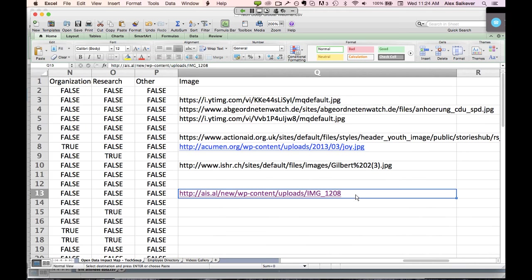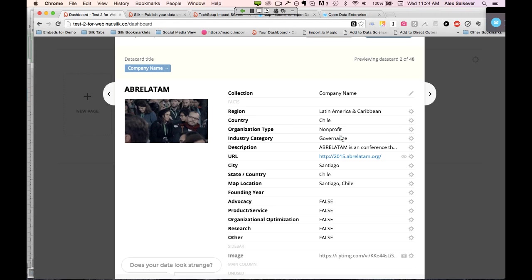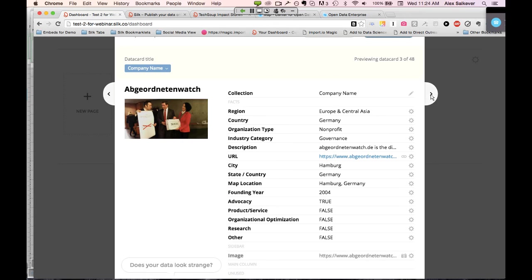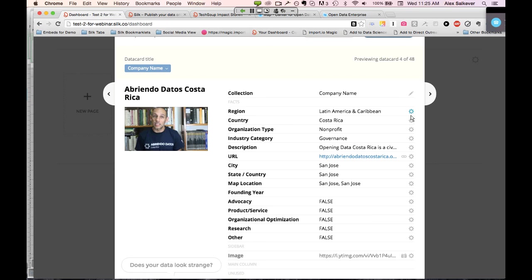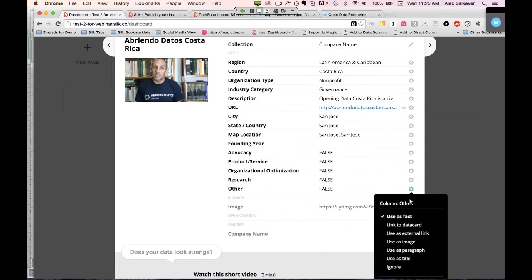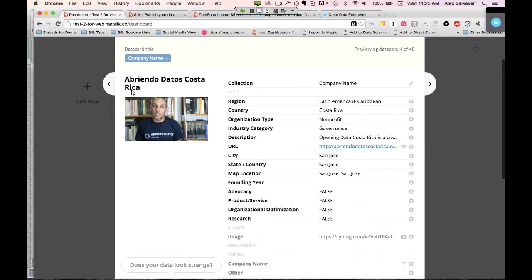I'm previewing the data — this is basically what your spreadsheet looks like. The gears on the side let you split something on commas or ignore fields. For example, the 'other' field probably won't be useful for me, so I'll click ignore. The data card title is the name of your data card, or the unique identifier for a specific row on your spreadsheet. We need each row to be unique because if they're not unique, we get confused in the counting or the mapping. Silk can also handle that automatically in the back end if you don't specify it.